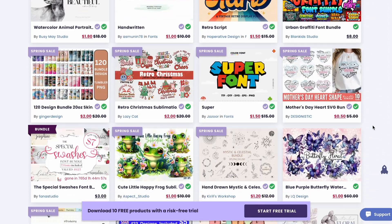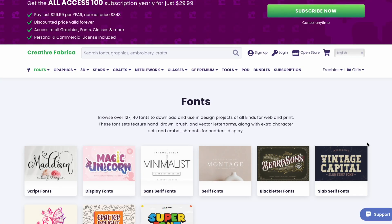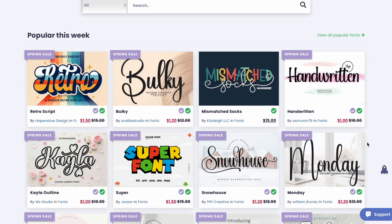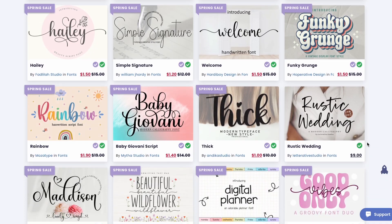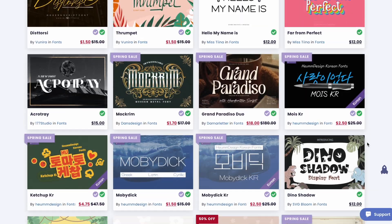In Creative Fabrica you can find thousands of different images you can use for your interior and cover. Moreover, there are more than 100,000 fonts that you can upload and use in your designs. And of course don't forget about interiors and covers on Creative Fabrica that you can upload directly to KDP — but make sure you make some changes to keep things unique. The link is in the description below.